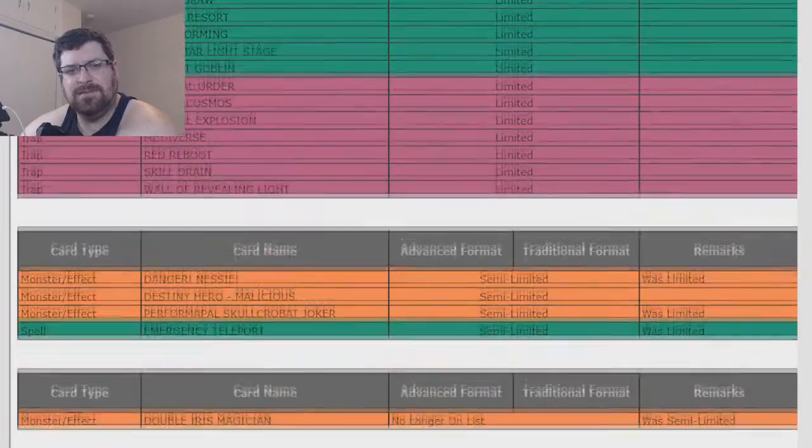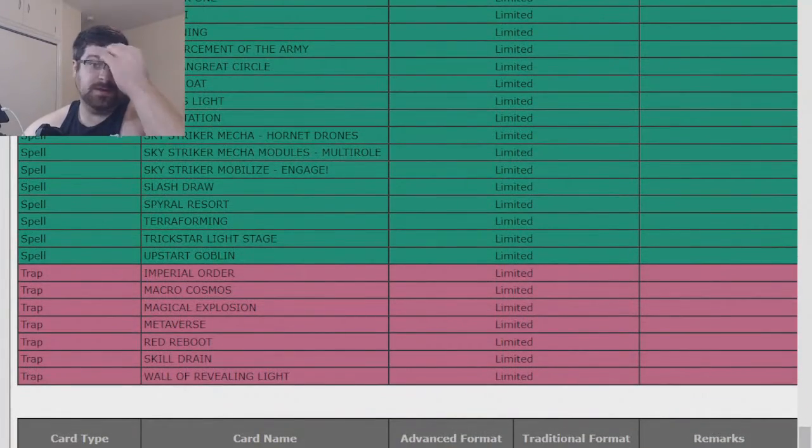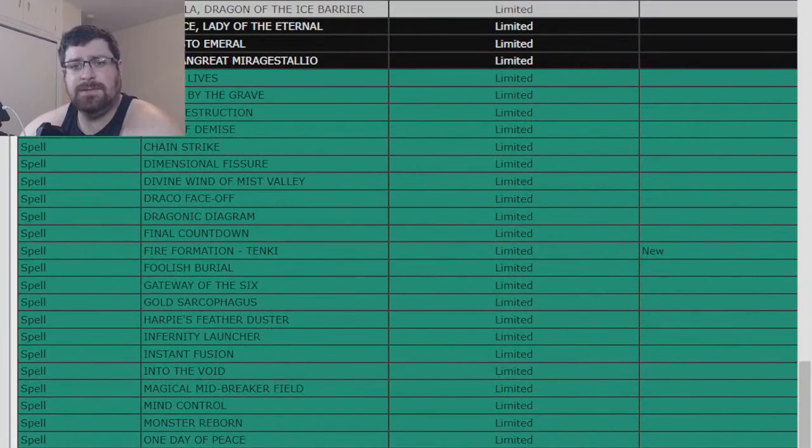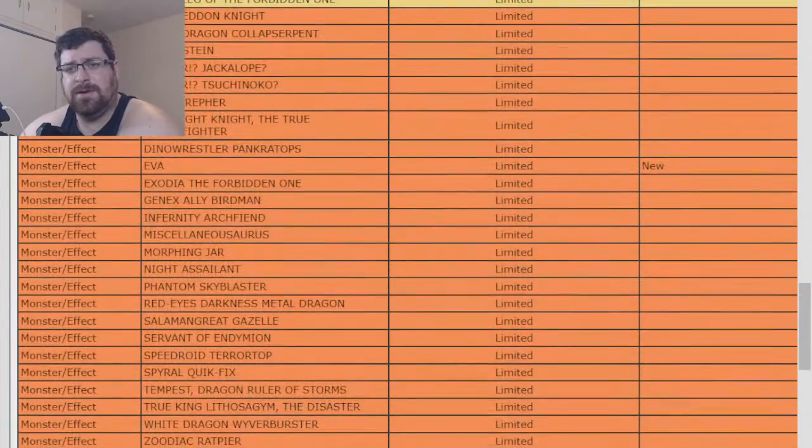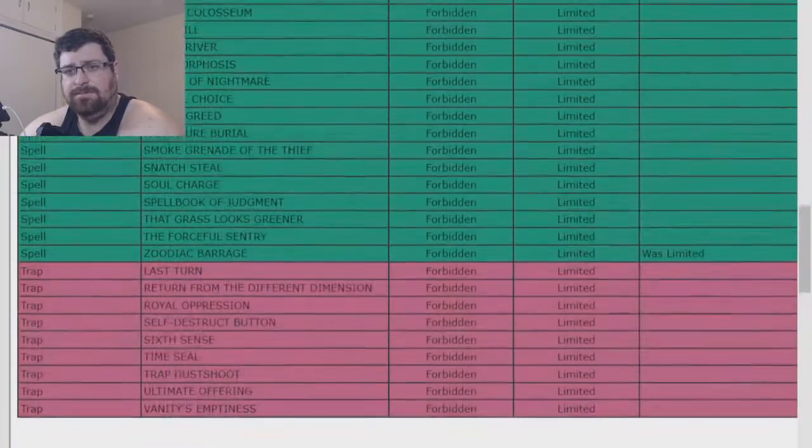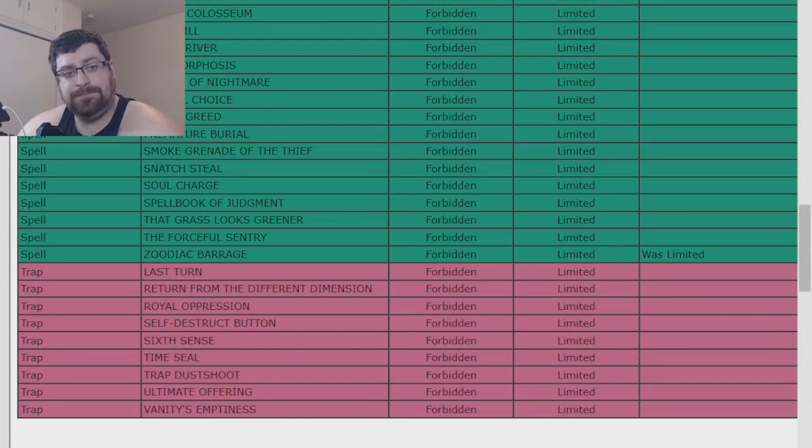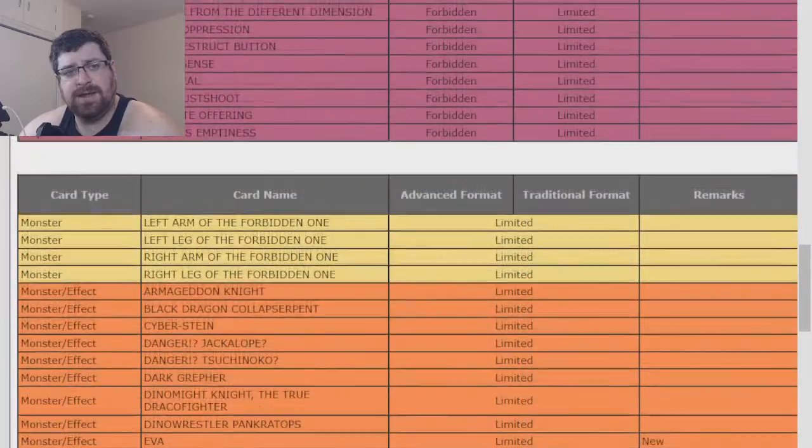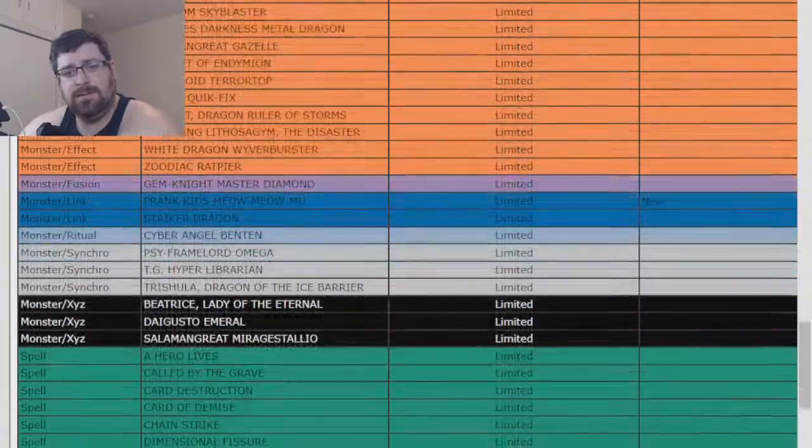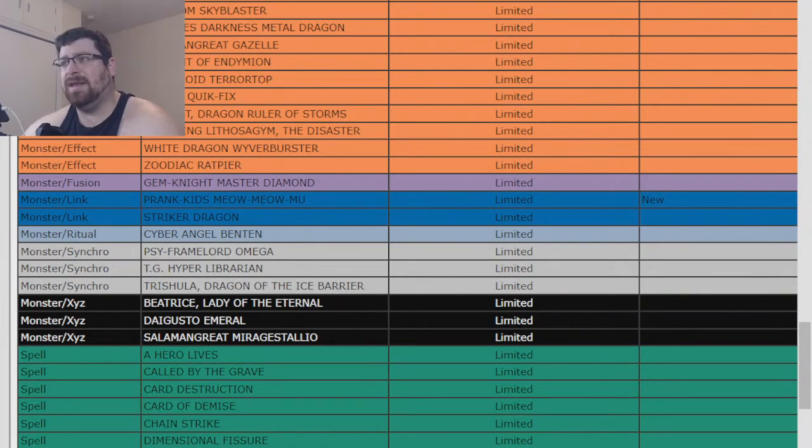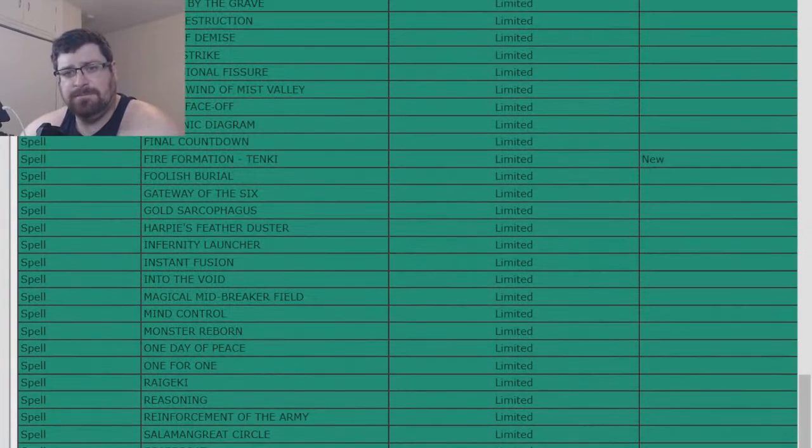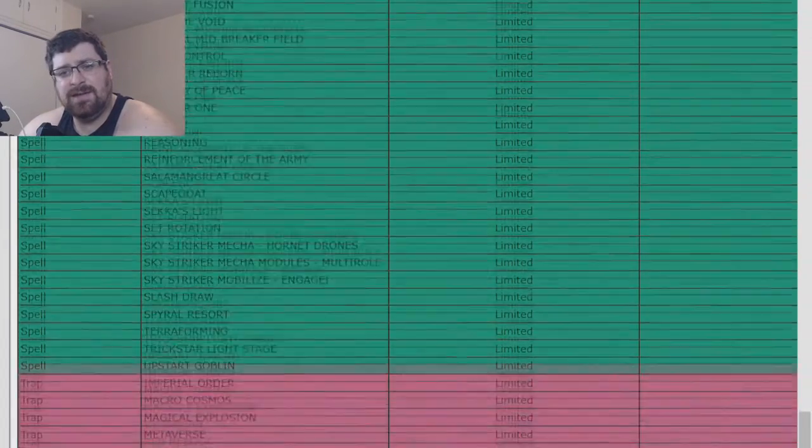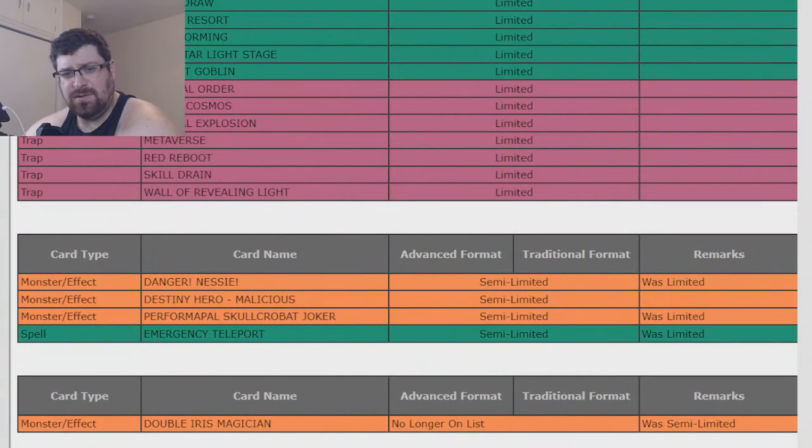That's an interesting list, I think. I mean, you got Tenki on the list now, Meow Meow, Eva, and Barrage, which is now banned. So yeah, Drytron hit, Prank Kids hit, and Zoodiac. And I believe Zoodiac was being used a lot in Tri Brigade, so Tri Brigade got hit too, indirectly, especially with Tenki and whatnot. That's interesting. Nessie to two and E-Tele to two.